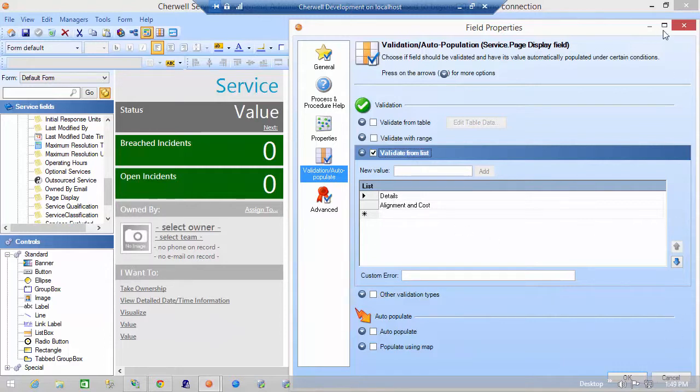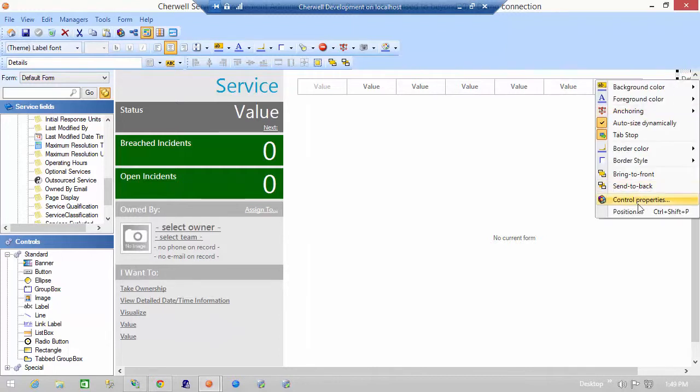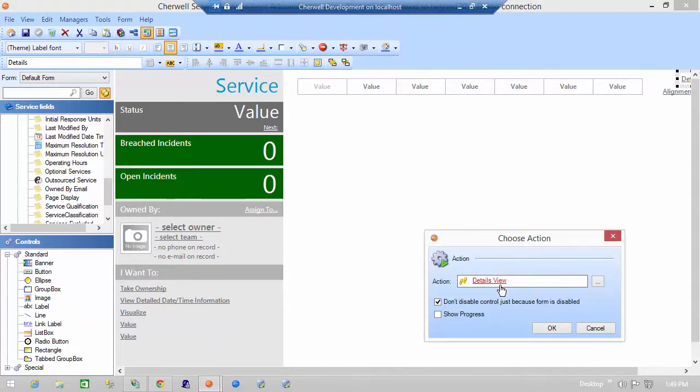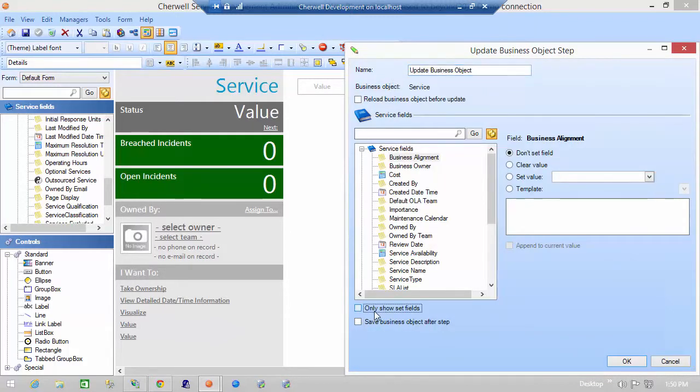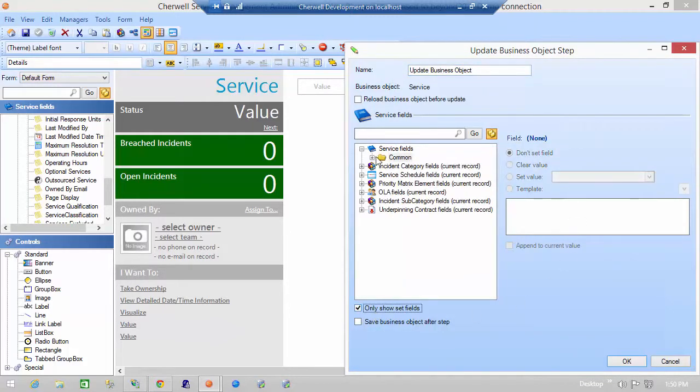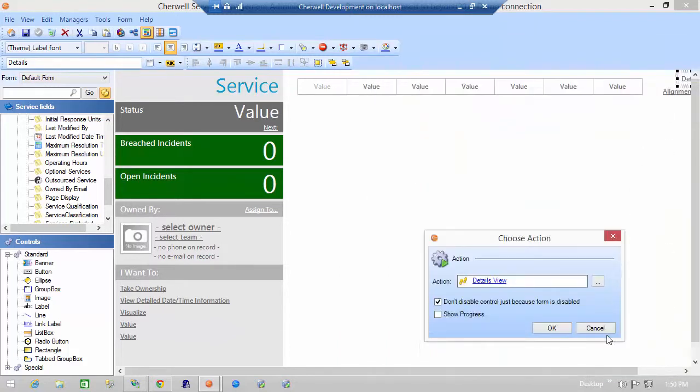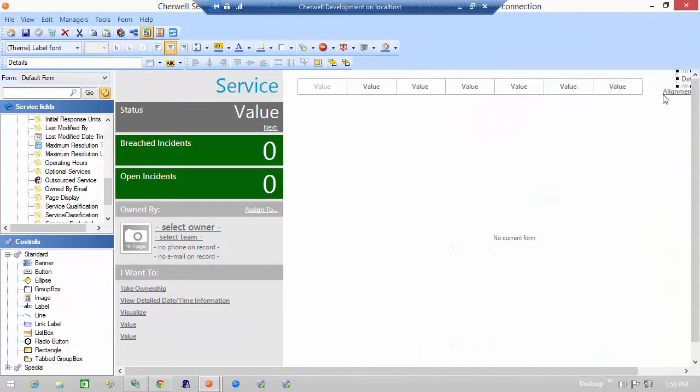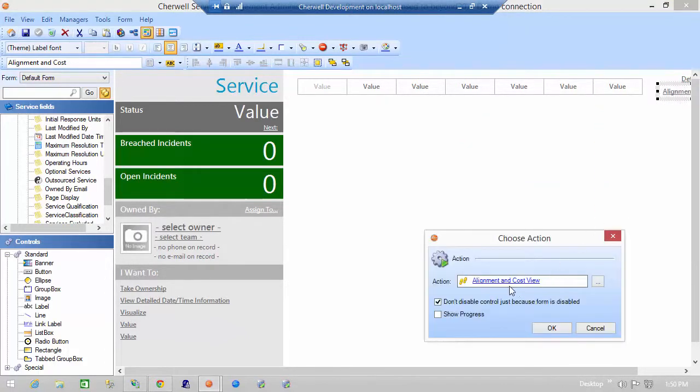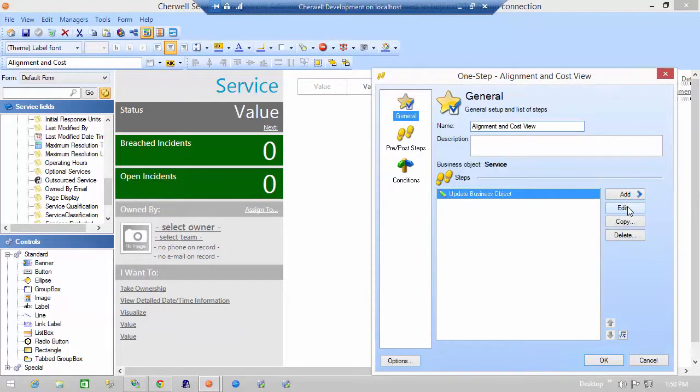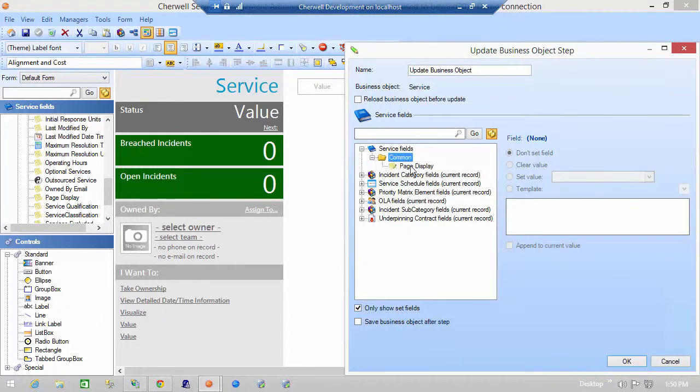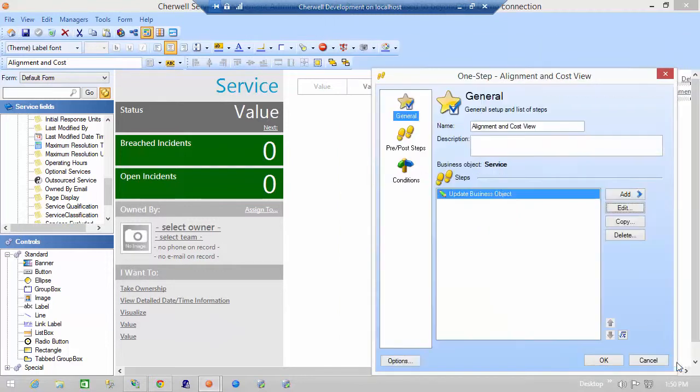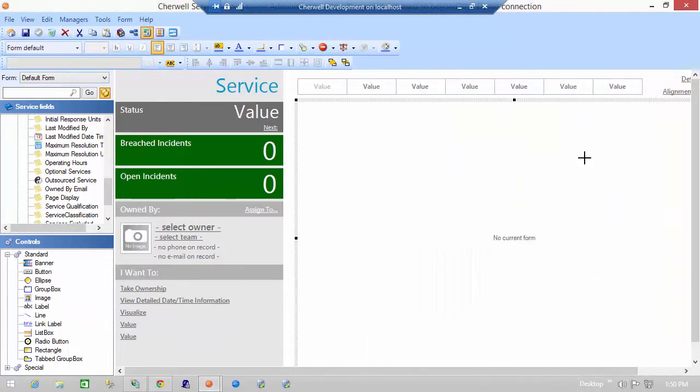And the way we get to there again is these links here. This details link runs a short one step that updates the business object and it sets the page display field to details. And as you might guess, the alignment and cost link runs a one step that updates that field and changes the page display to alignment and cost. And that is the field that drives which form is going to be shown in this space here. So that's a very simple example of how subform can be used to present specific type of subforms within a main form.